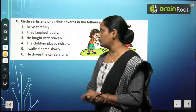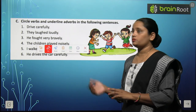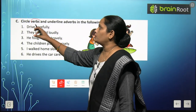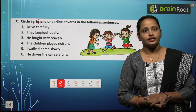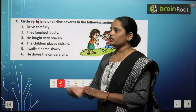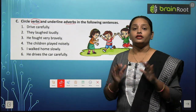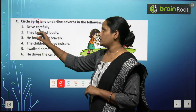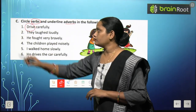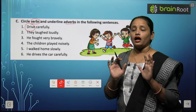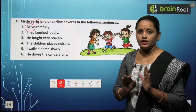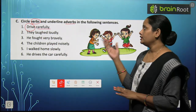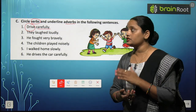Here we have to circle the verbs and underline the adverbs in the following sentences. Ismein humein verb ko circle karna hai aur adverbs ko underline karna hai. First one is 'Drive carefully.' ध्यान से drive karo. Drive karna ek kaam hai, ek verb hai — circle kar lete hain. Carefully kya hai? Drive jo karna hai, kaise karna hai? Dhyan se karna hai — toh carefully ho gaya hamara adverb.